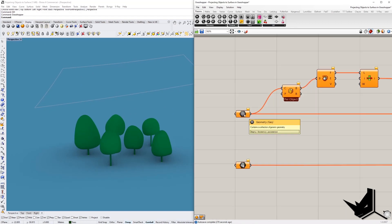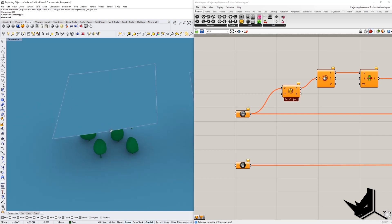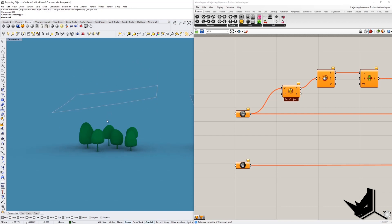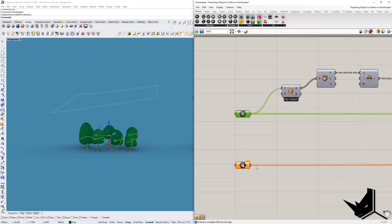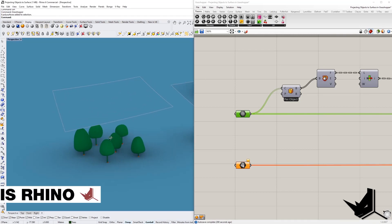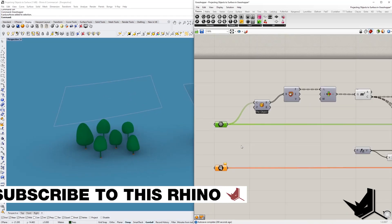Here we have the geometry - this is the input geometry that you want to project onto our surface at the top. We're going to select all of them, right-click, set multiple geometries, and now we have them selected in the viewport.